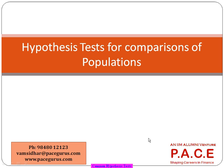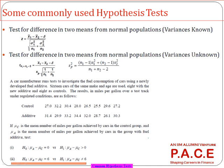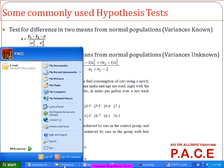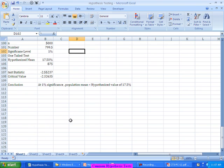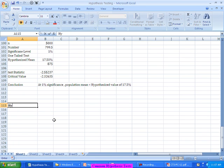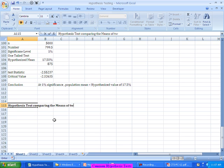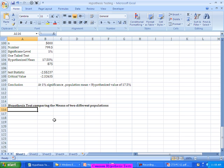We will try to execute those kinds of things by taking examples again. With that background, let's get started. Now, differences between the means of the two different populations — hypothesis test comparing the means of two different populations, again normally distributed, variance known and variance unknown, two cases.